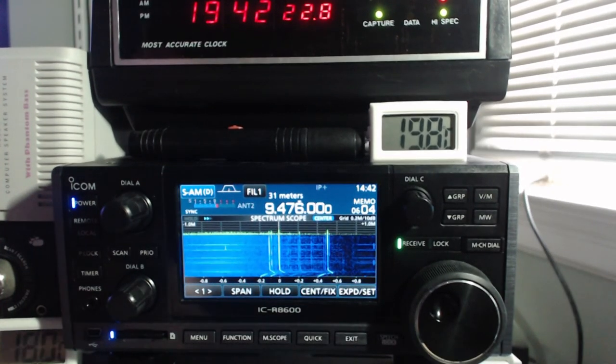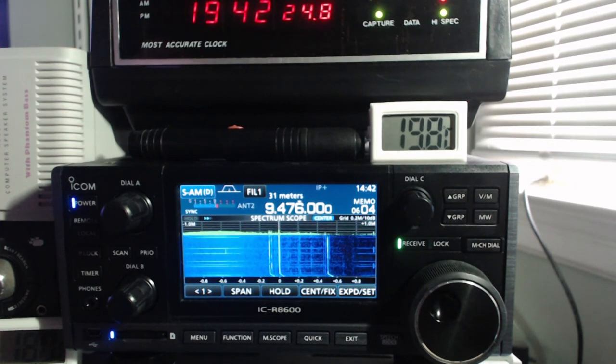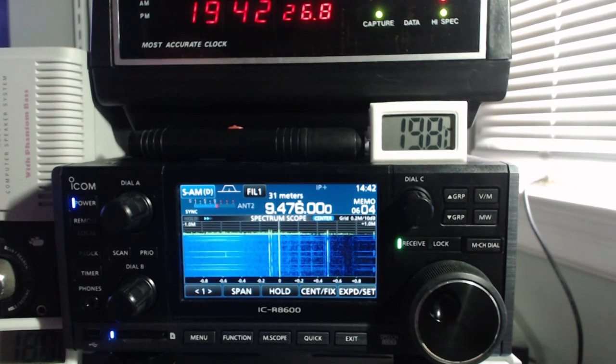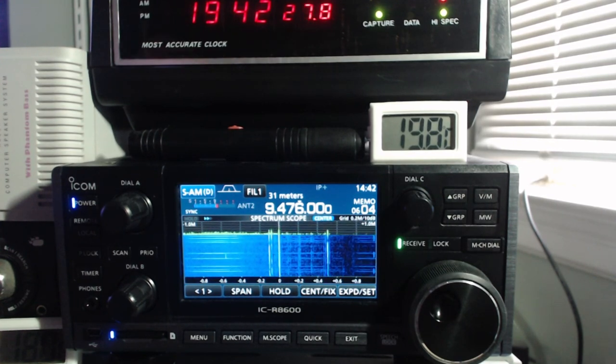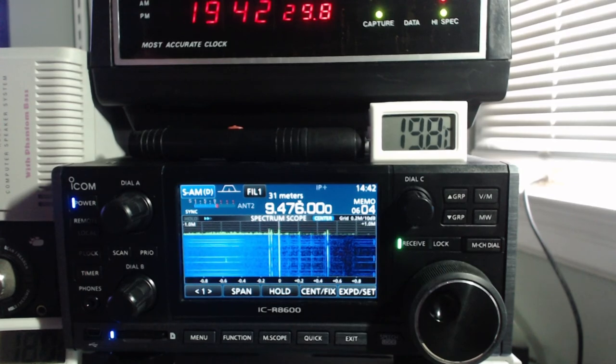That's the software, the firmware update on the R8600. Thanks for watching.